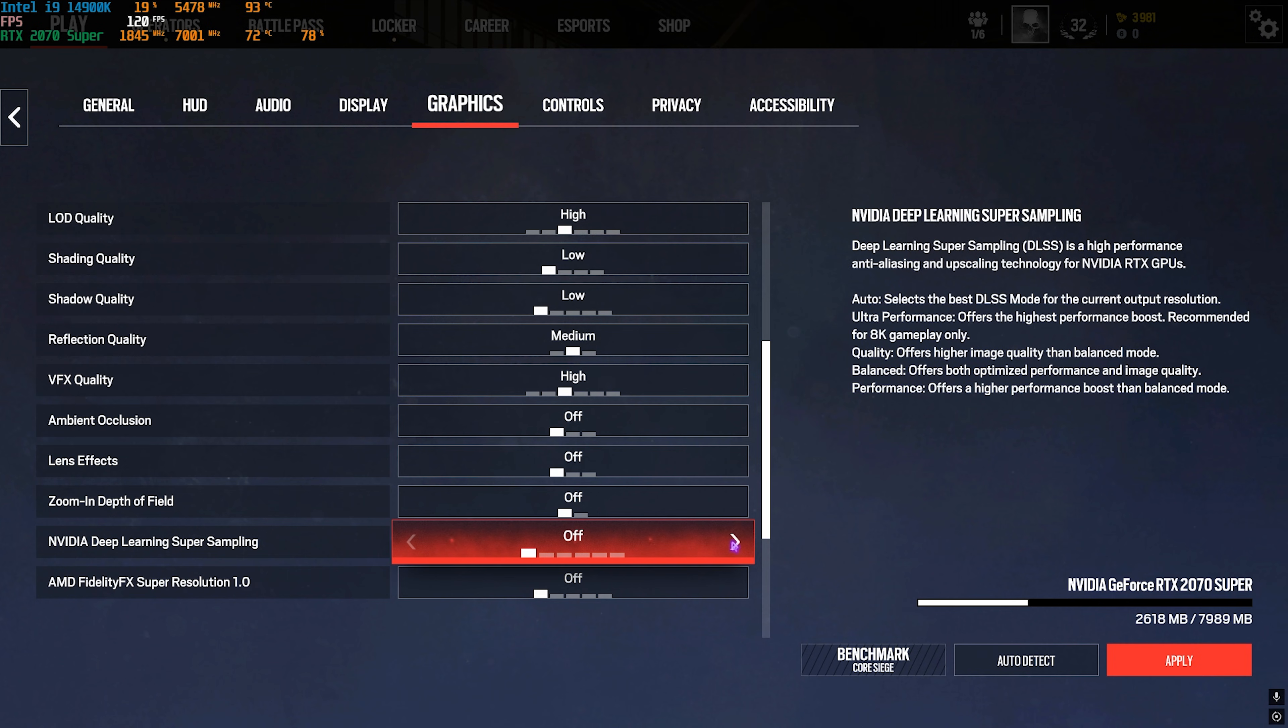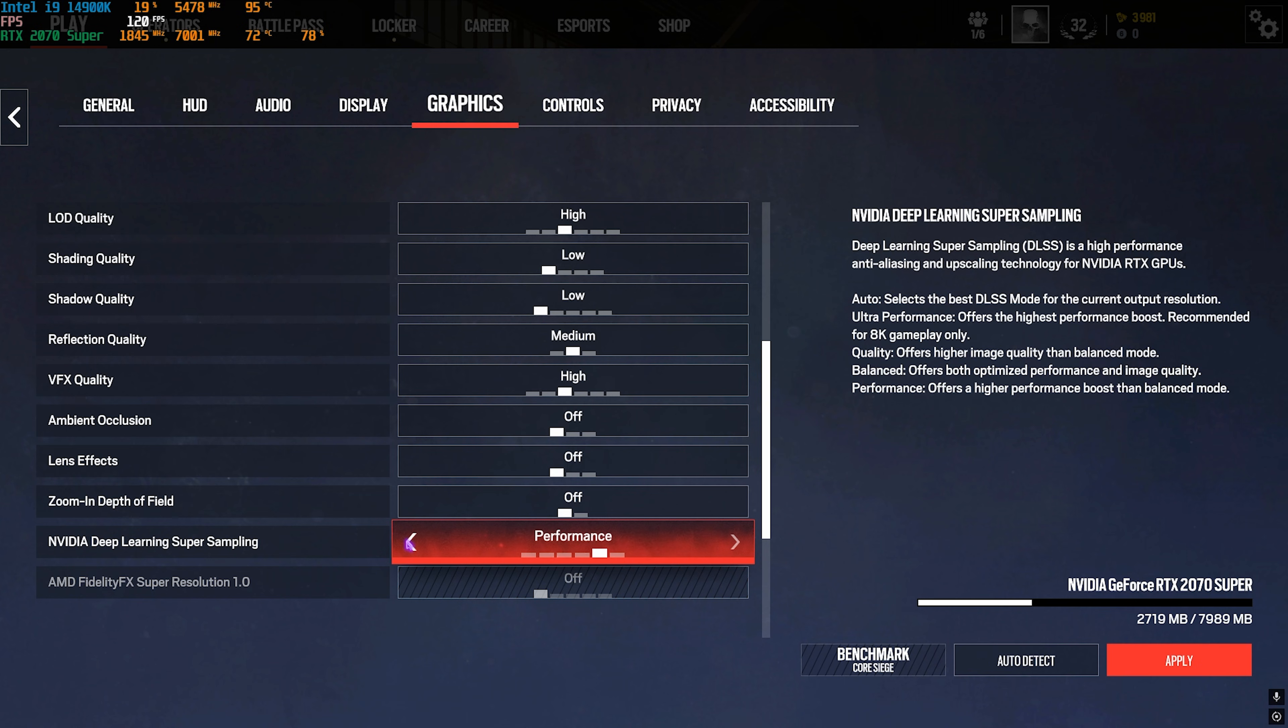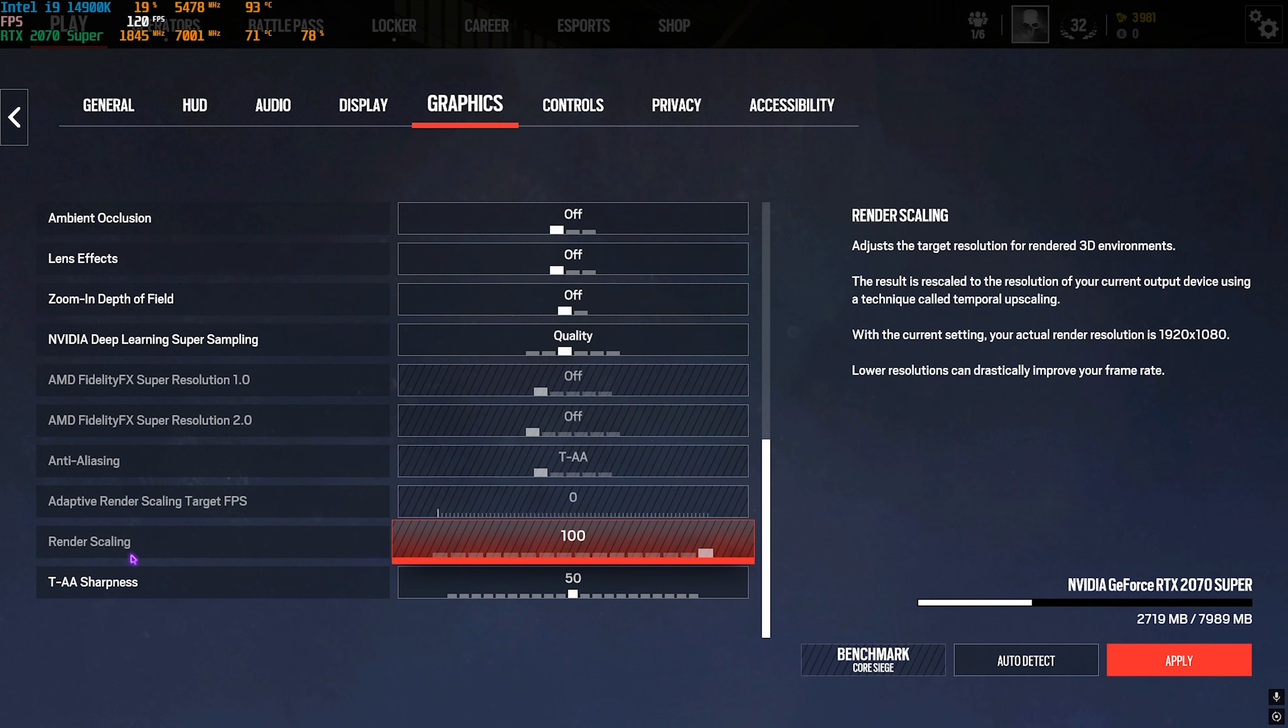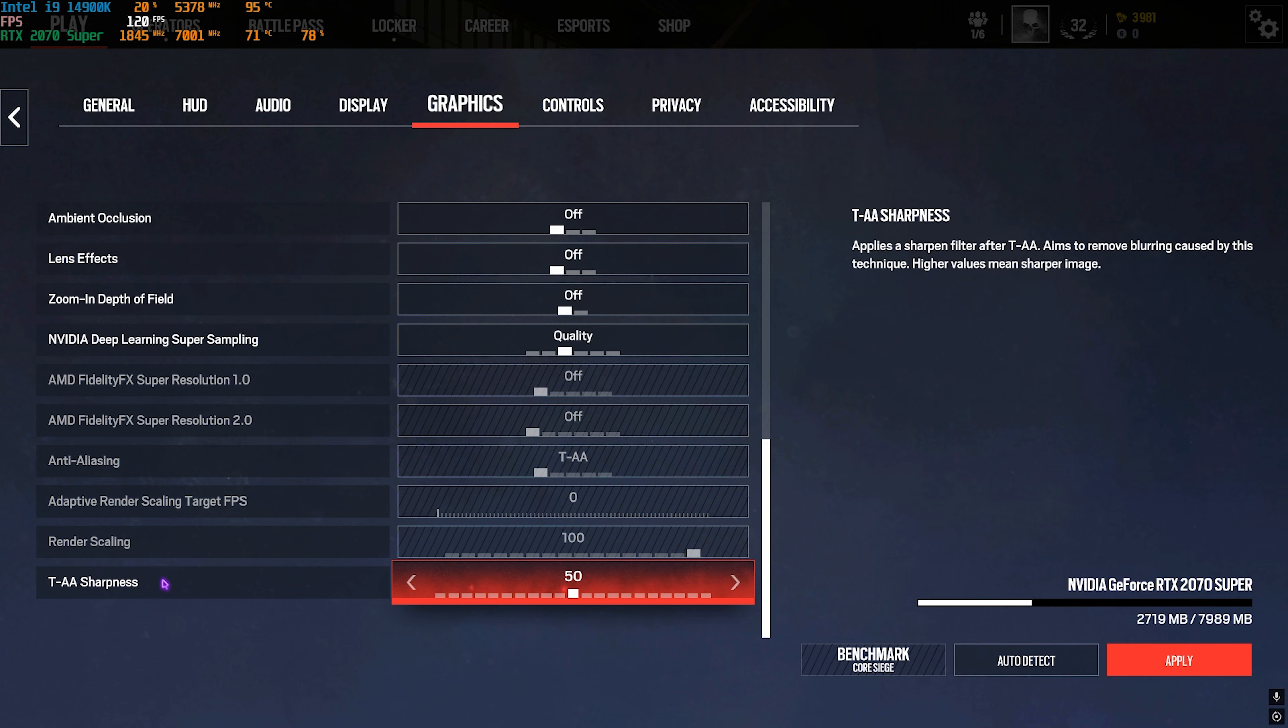NVIDIA Deep Learning Super Sampling, this is nothing but DLSS. You can go with Balanced or Performance if you have a low-end PC, but if you have a decent PC you can go with Quality.